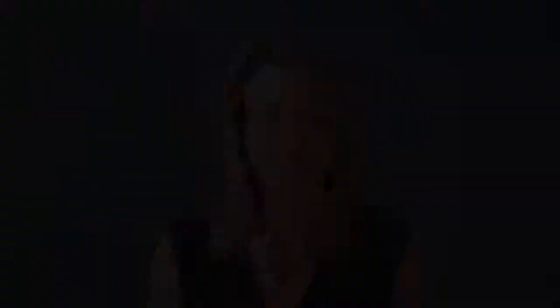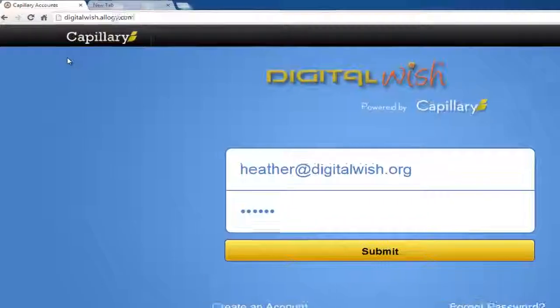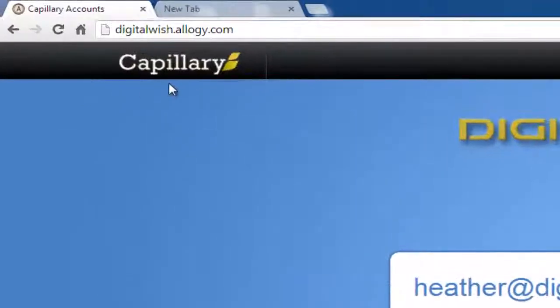So go to a computer and open up Chrome, Safari, or Firefox browser and log in. To log in, first go to this link: digitalwish.ology.com. Notice that there's no www on the link.